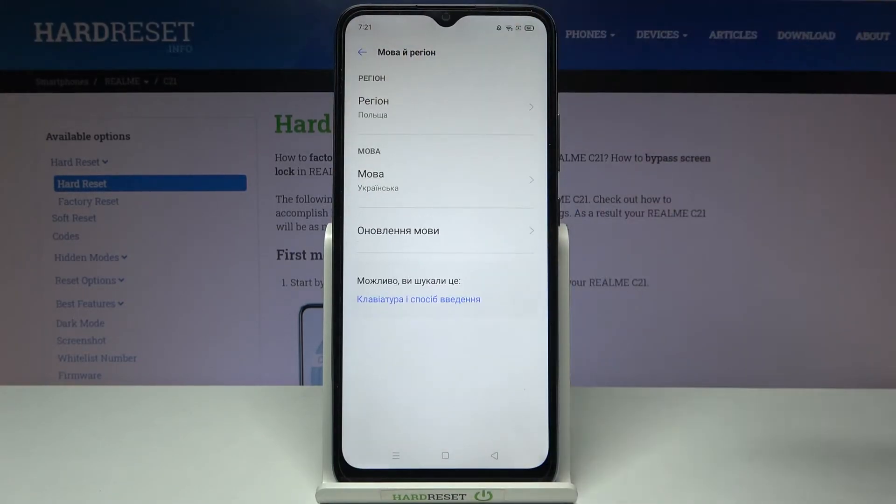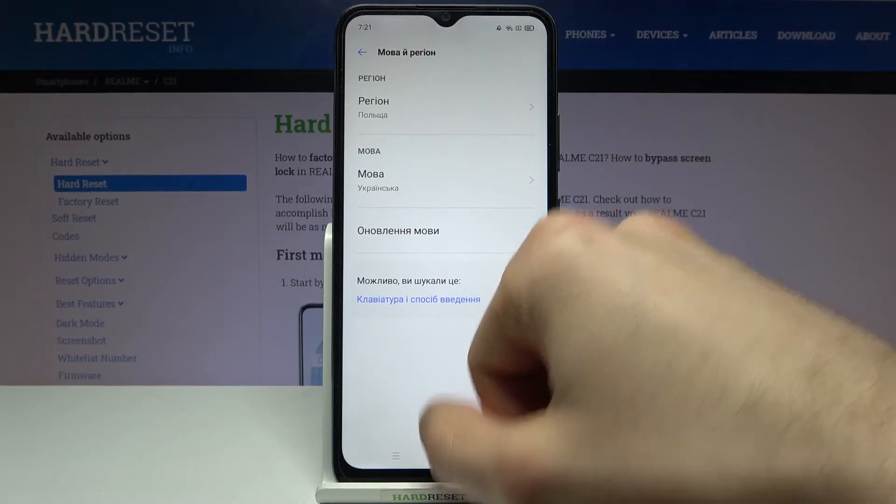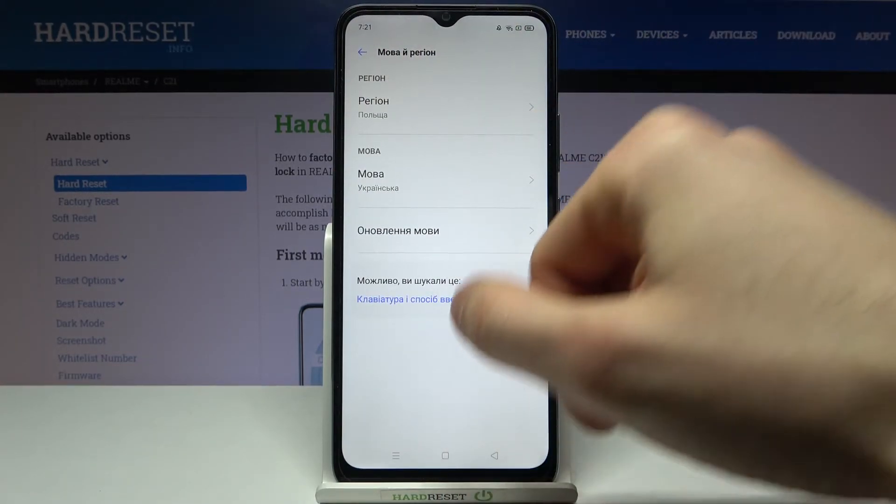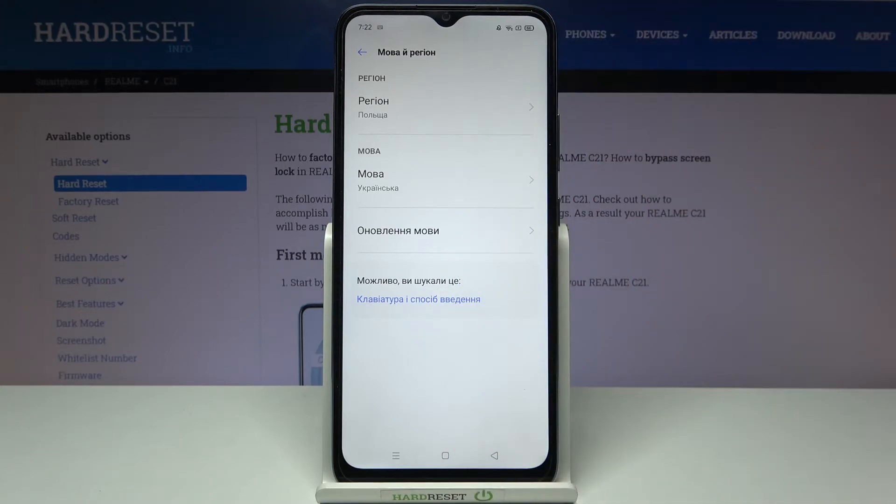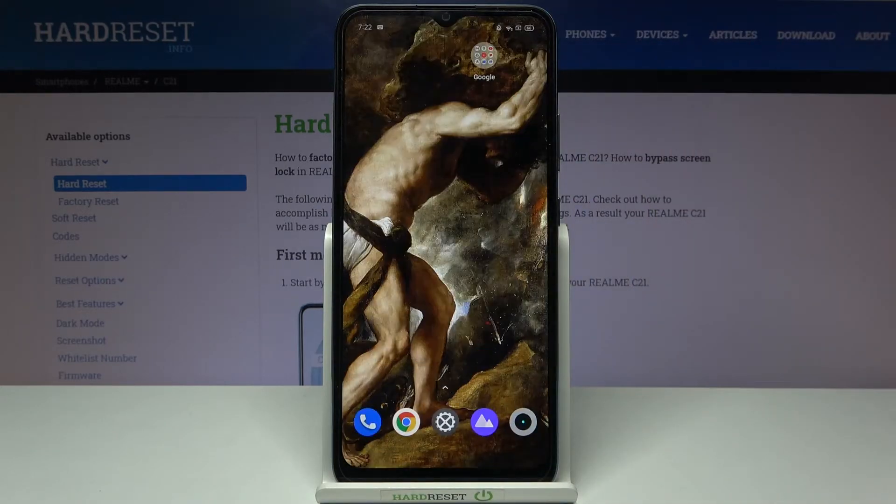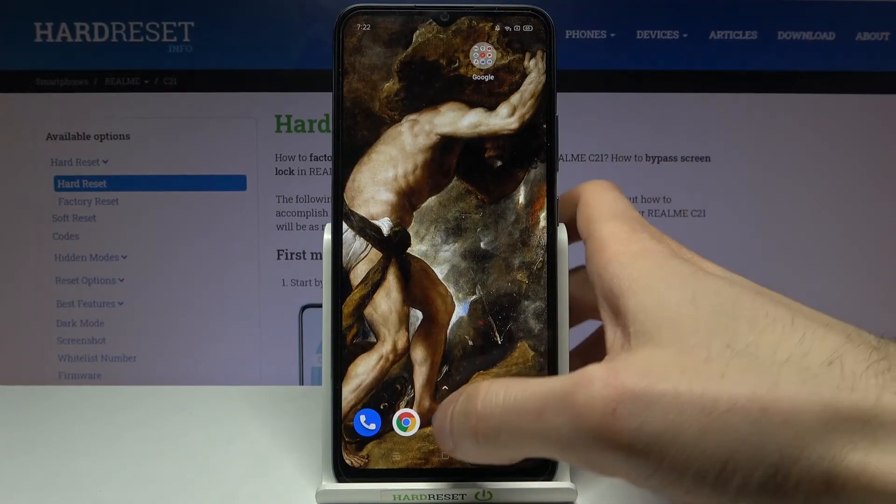As you can see, now my language changed to Ukrainian. If you want to change it back to English,